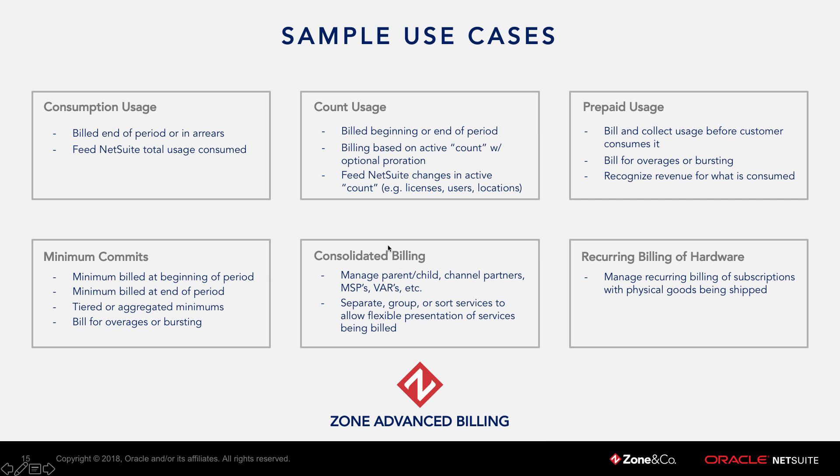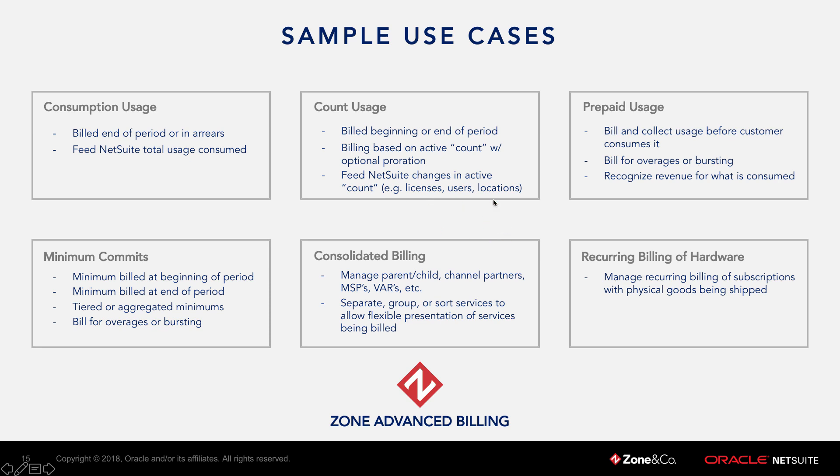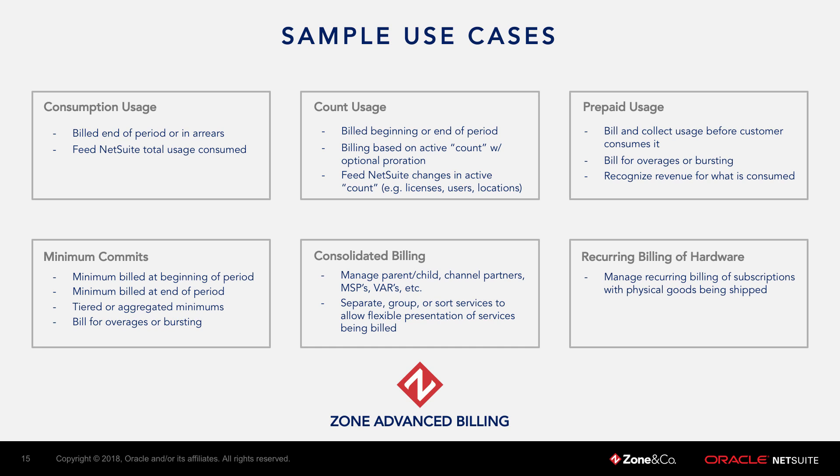The difference between count usage and traditional consumption usage is that a lot of companies like to track their usage based on active units - active licenses, users, or locations. Instead of feeding NetSuite the total amount consumed for each period, whether that's monthly, quarterly, or annually, they only want to feed NetSuite the changes. When they add a new user or location, the system can potentially prorate that based on the day it's added, and then going forward, just continue to bill the active number of units that are in the system.